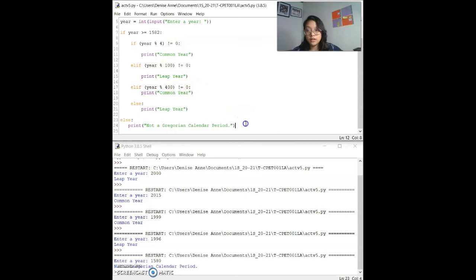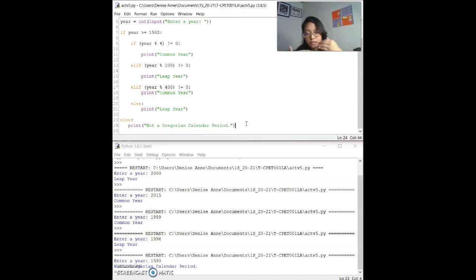I've also tried another variation of this program using a cascade of if statements — if inside an if, inside an if. However, if we use cascade if statements, we won't get to use the elif, which is the objective of this exercise. So that is why I used the if-elif-else approach instead.